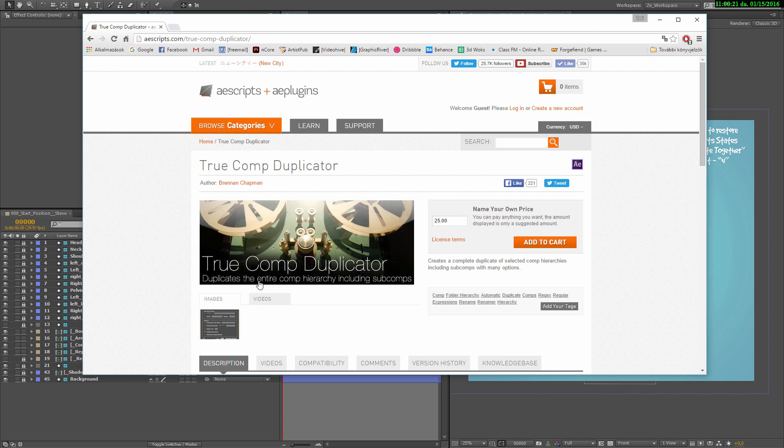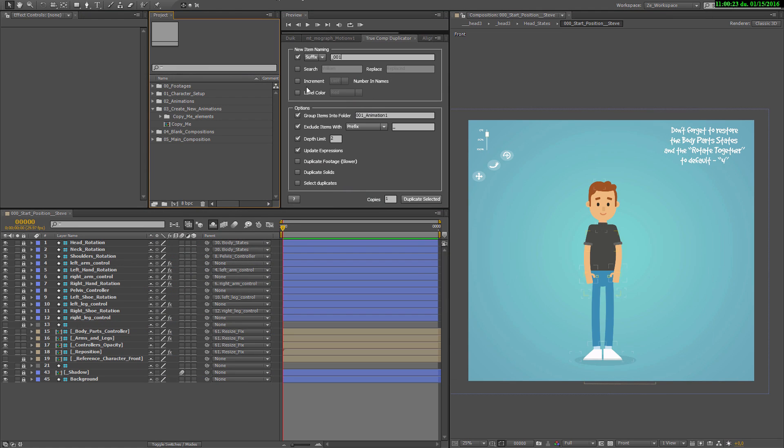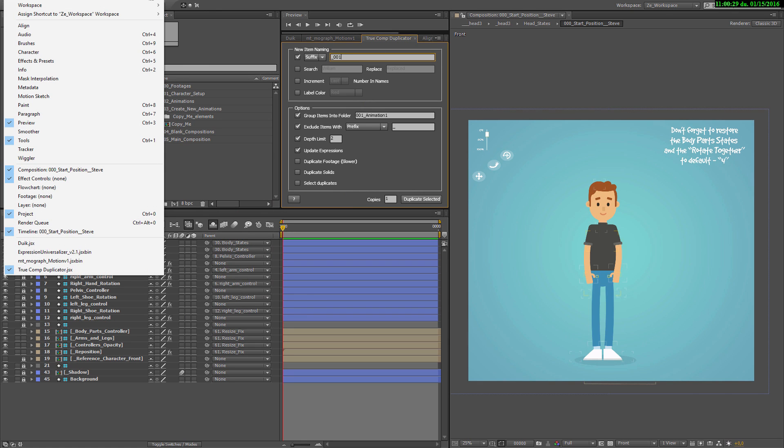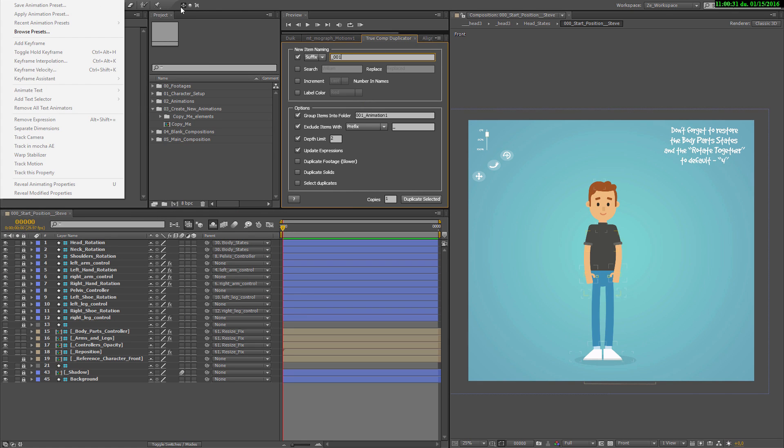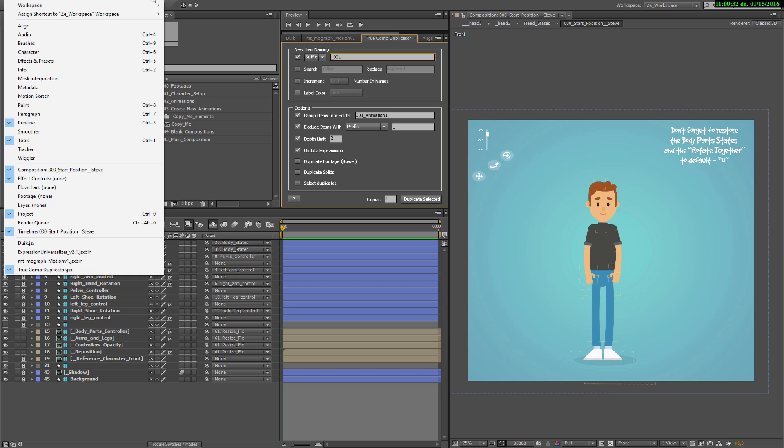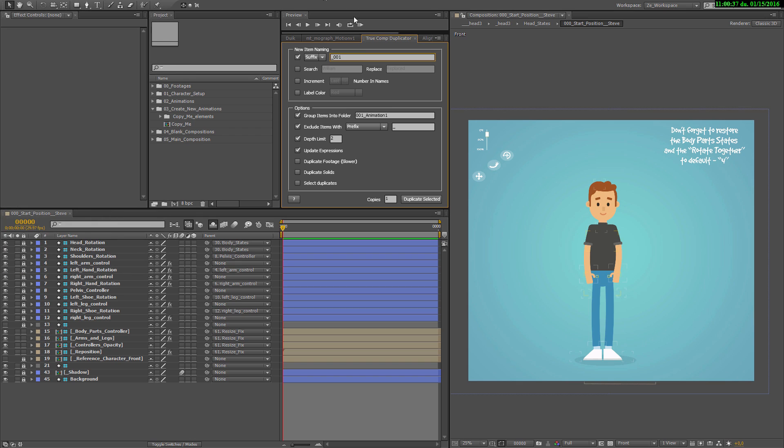If you download it, you will find the installation guide in the description. You can open it if you click at Windows TrueComp duplicator.jsx and in the pop-up window, you'll see it there. I've already put everything in my workspace to its place.